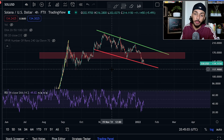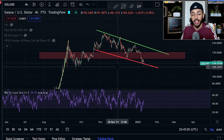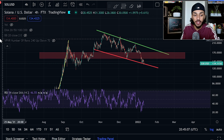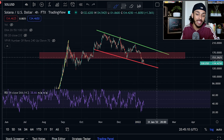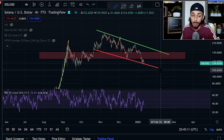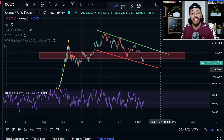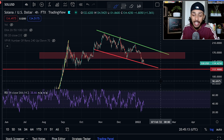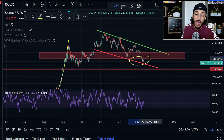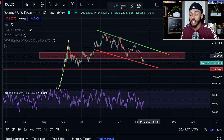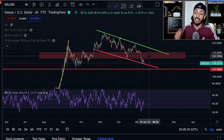Welcome back to another video. Today we're going over Solana, as we have lost our red box of support and it does seem as if some type of continuation to the downside may be lingering. We're going to take a look at what exactly happened and how we can go about it.